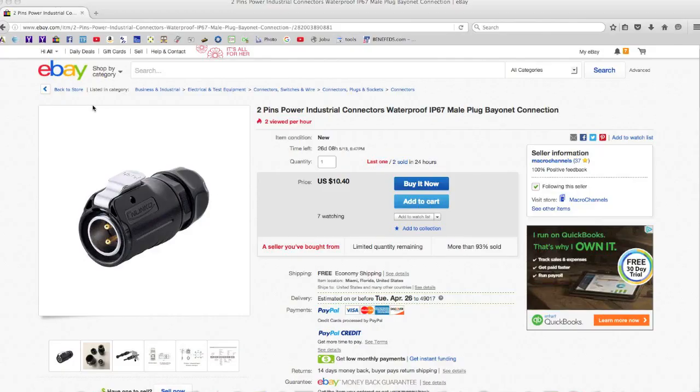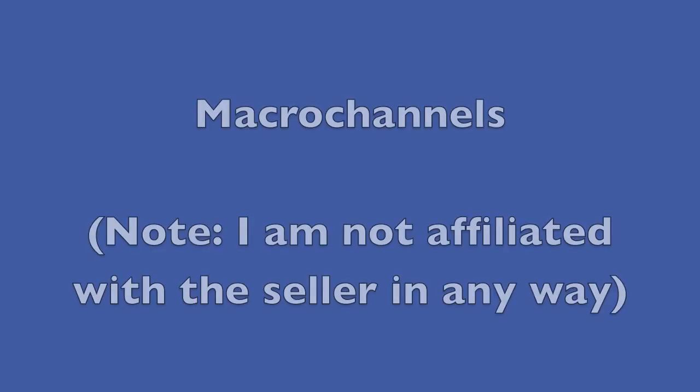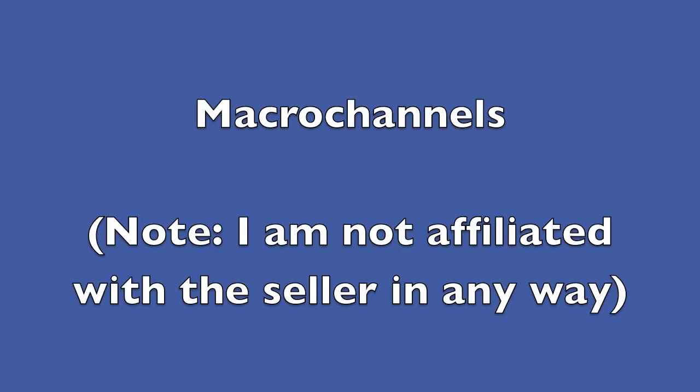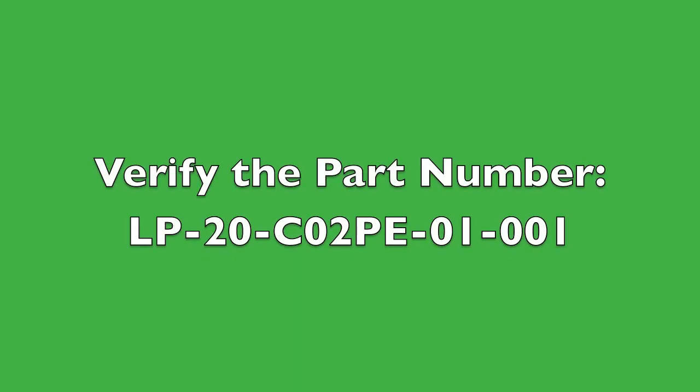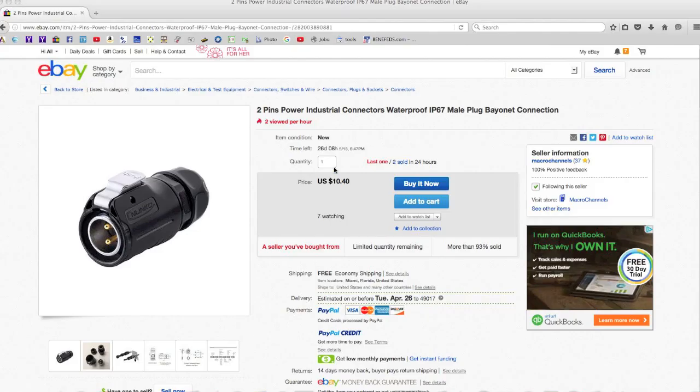When you go to eBay, look up the seller Macro Channels and then look up the two pins power industrial connectors. Verify the part number is LP-20-C02PE-01-001.